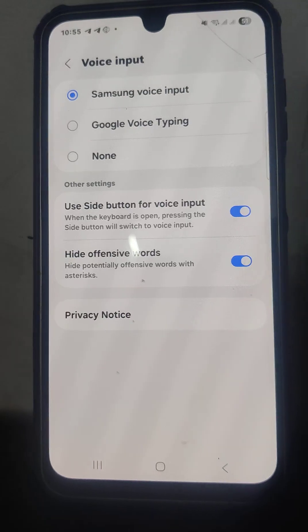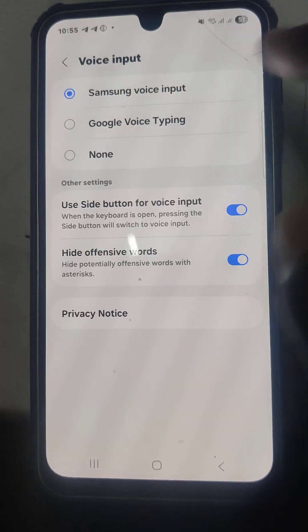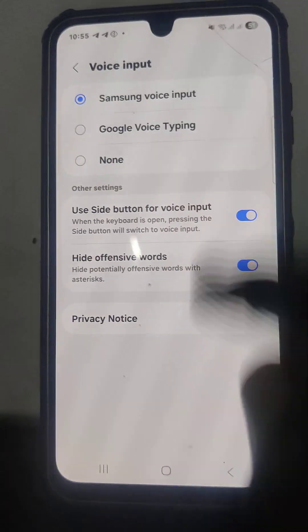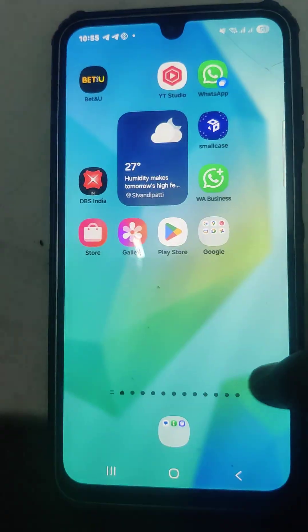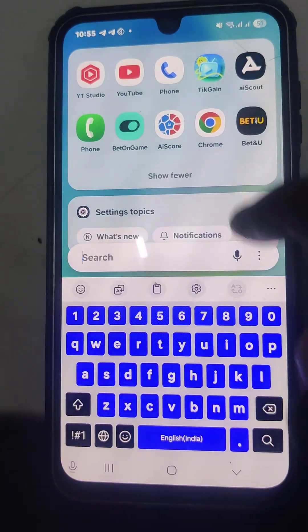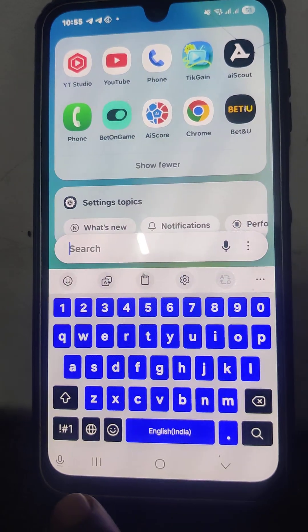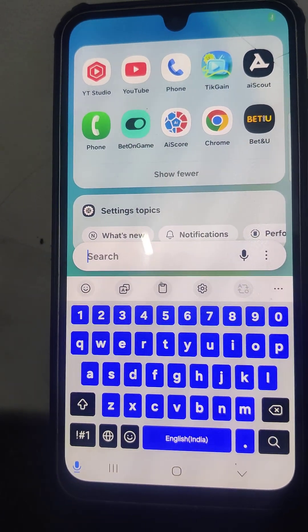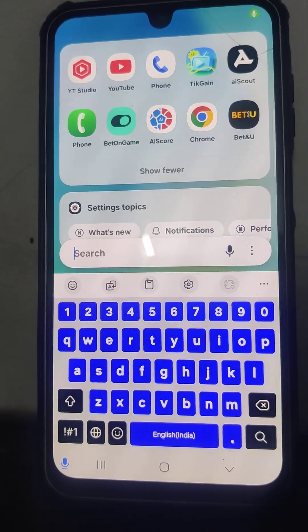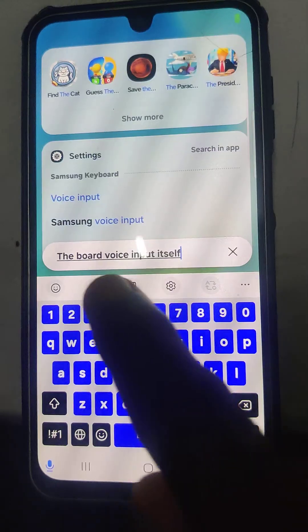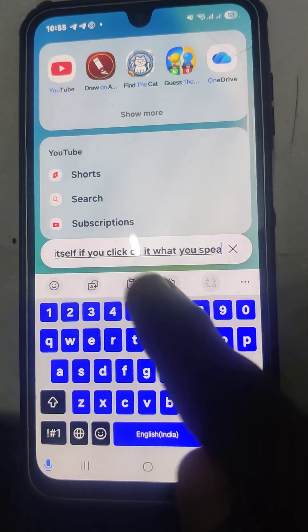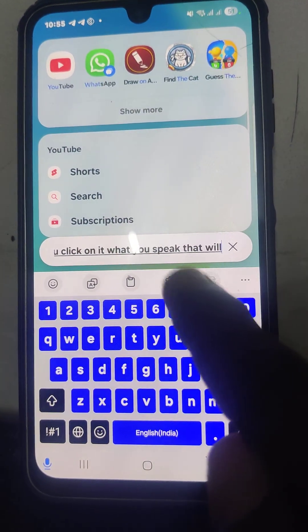If you select Samsung Voice Input, you can see it on the keyboard. This is the Samsung keyboard voice input itself — if you click on it, whatever you speak will be captured and typed.